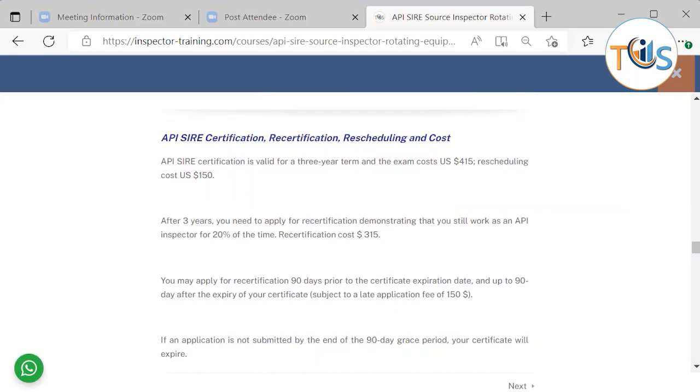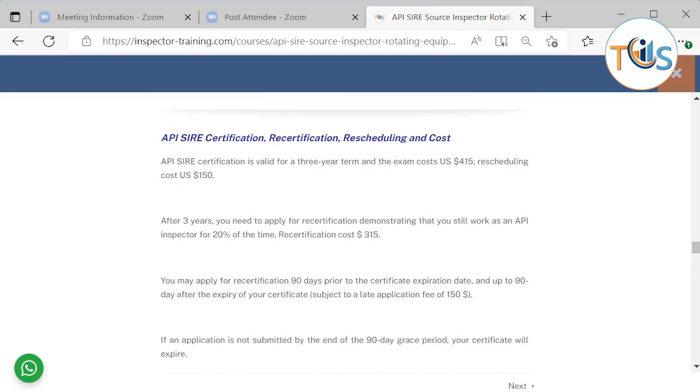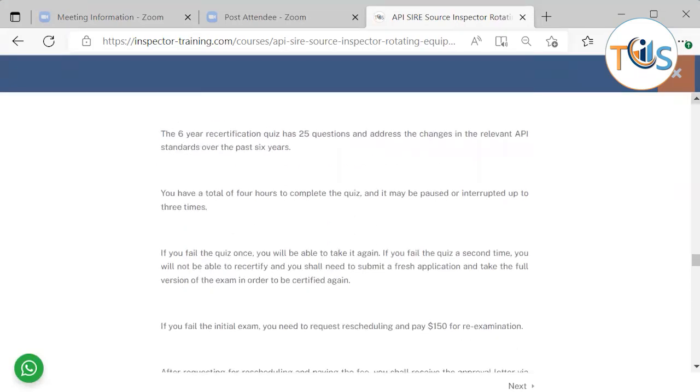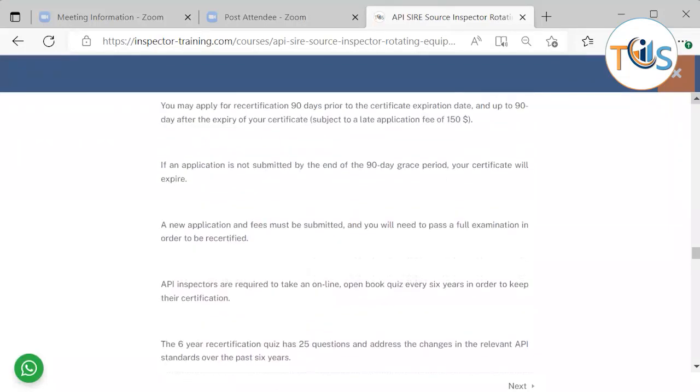API certification is valid for a three-year term and the term exam costs $415. Rescheduling costs you $150. After three years, you need to apply for recertification, demonstrating that you still work as an API inspector for 20% of the time. Recertification costs $315. You may apply for recertification 90 days prior to the certificate expiration date and up to 90 days after the expiry of your certificate subject to a late application fee of $150. If an application is not made between the 90 days grace period, your certificate will expire. A new application fee must be submitted and you will need to pass a full examination in order to be recertified.